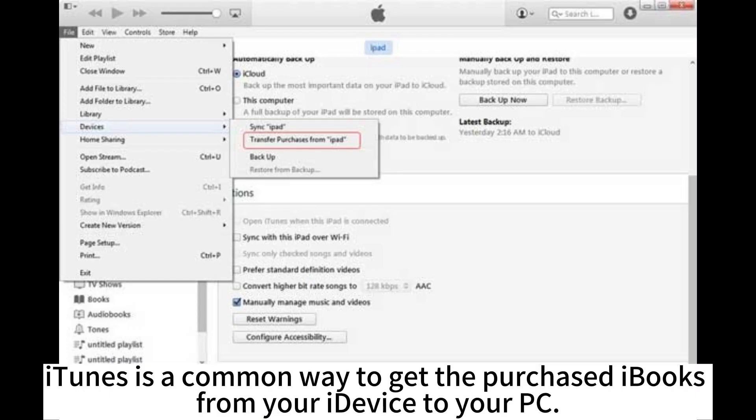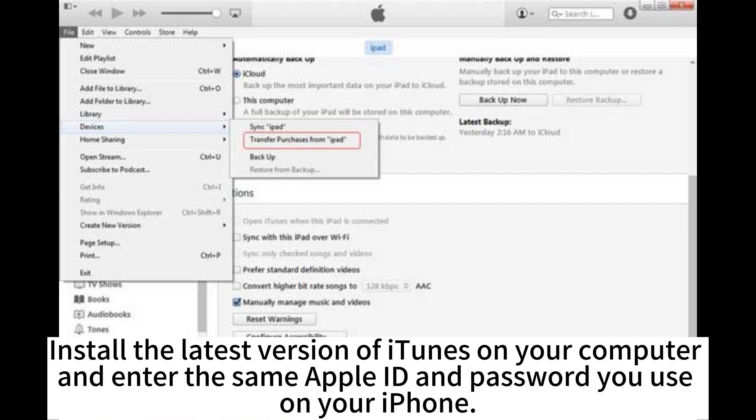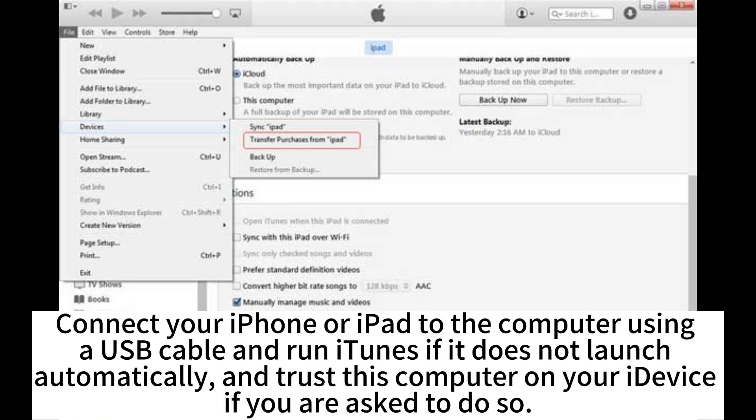iTunes is a common way to get the purchased iBooks from your iDevice to your PC. Install the latest version of iTunes on your computer and enter the same Apple ID and password you use on your iPhone.